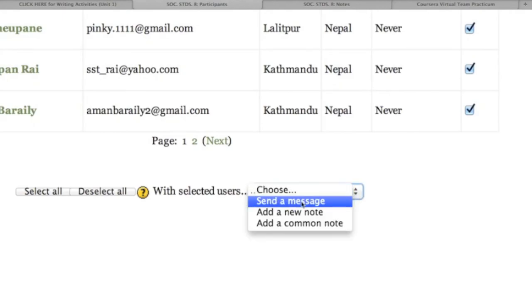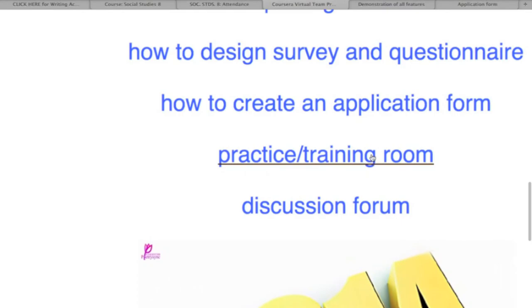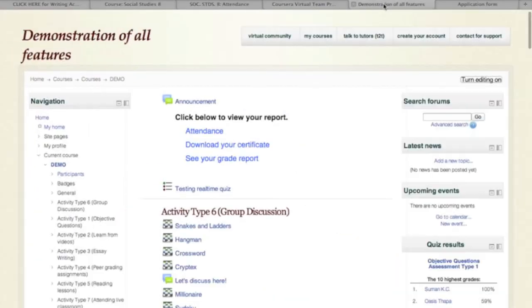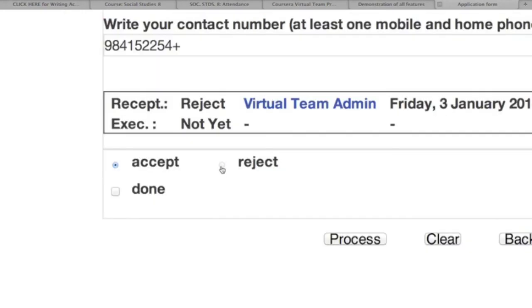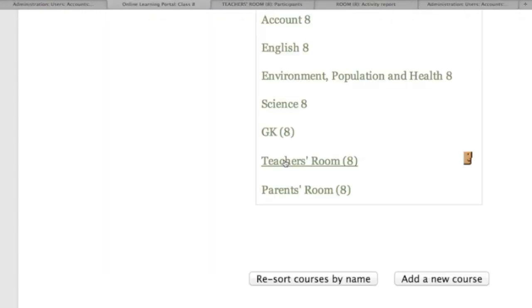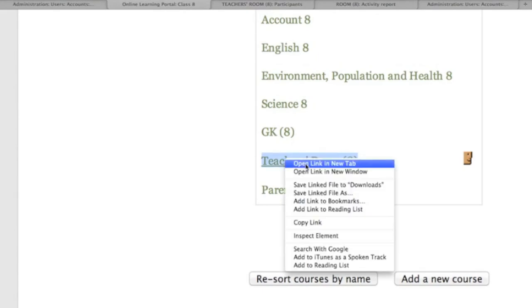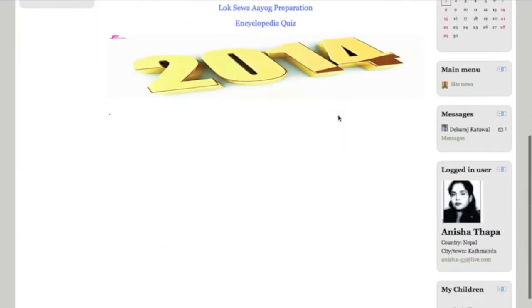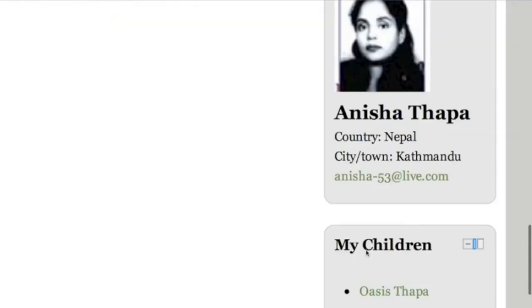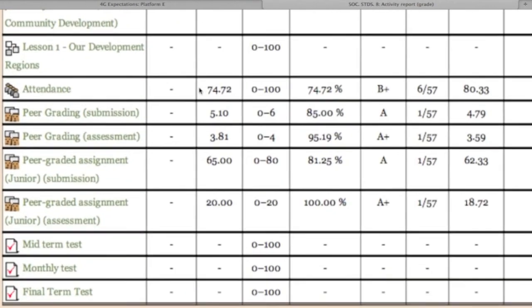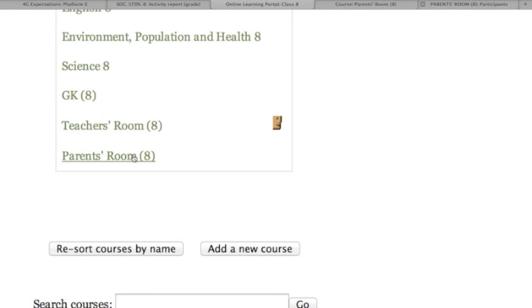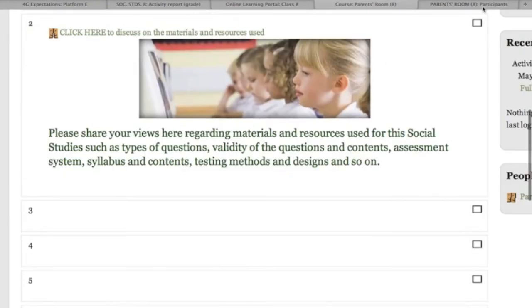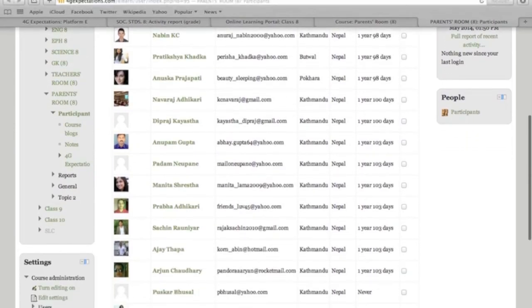In part three of the video, I will demonstrate how all admin activities can be done — such as staff and student attendance reports, student admission and enrollment records, staff performances, and holding meetings in the boardroom. I will also demonstrate how parents can see their children's performances and activities, and remain in direct contact with subject teachers and principals anytime from anywhere.